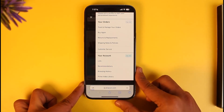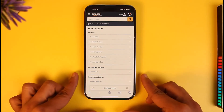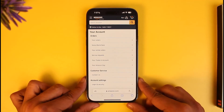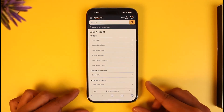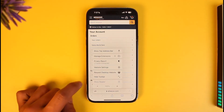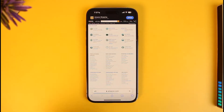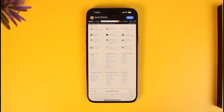If you're using it on mobile, you need to request a desktop site. Tap on the double-A icon and then request a desktop site in your browser. If you're already on desktop you don't have to do anything, because the option to change your billing address is only available on the desktop site.